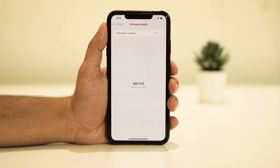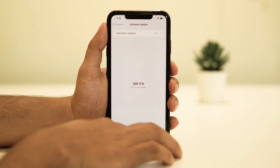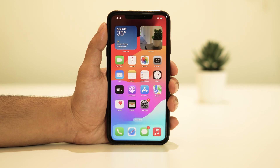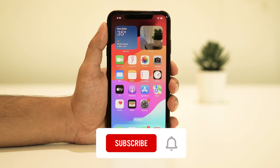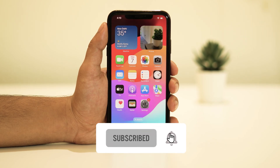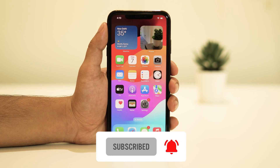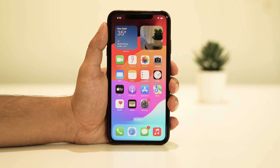And there you have it, folks. Those are the steps to fix the 'Cannot Verify Server Identity' error on your iPhone. Remember, if all else fails, you can reach out to Apple Support or the support team of the service you're trying to connect to for further assistance. I hope this video was helpful, and if it was, please give it a thumbs up and subscribe to our channel for more tech tips and tricks. Thanks for watching and I'll see you in the next video.